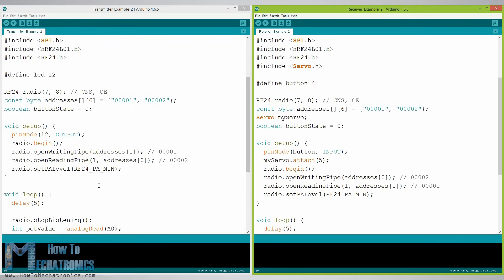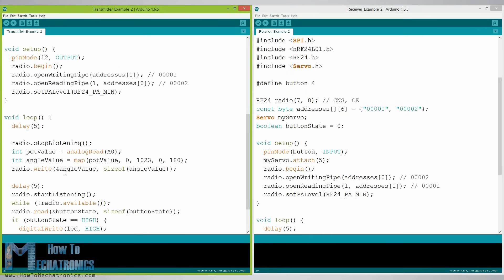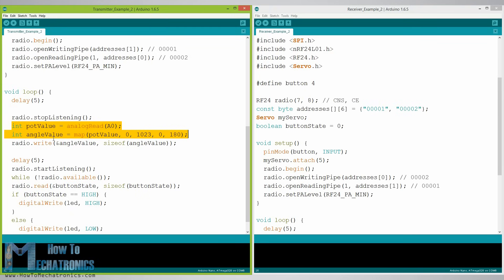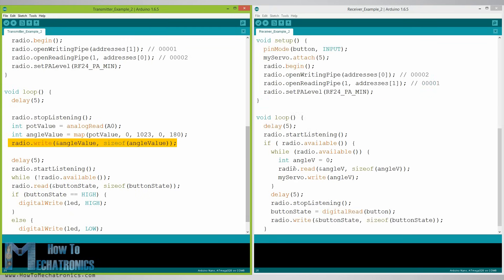In the loop section using the radio.stopListening function we set the first Arduino as transmitter, read and map the value of the joystick from 0 to 180 and using the radio.write function send the data to the receiver.